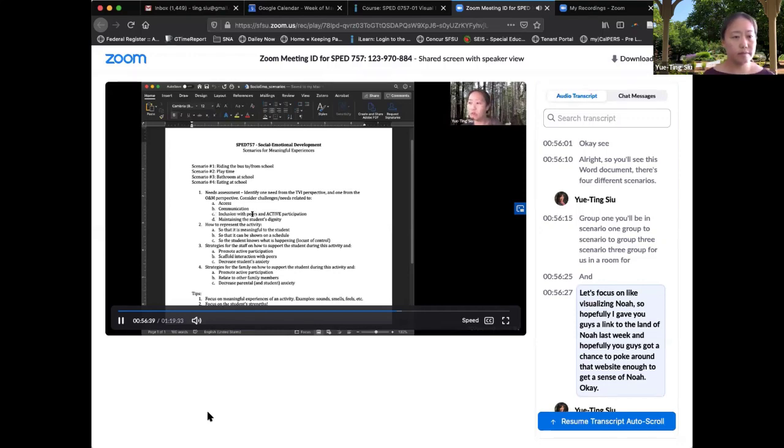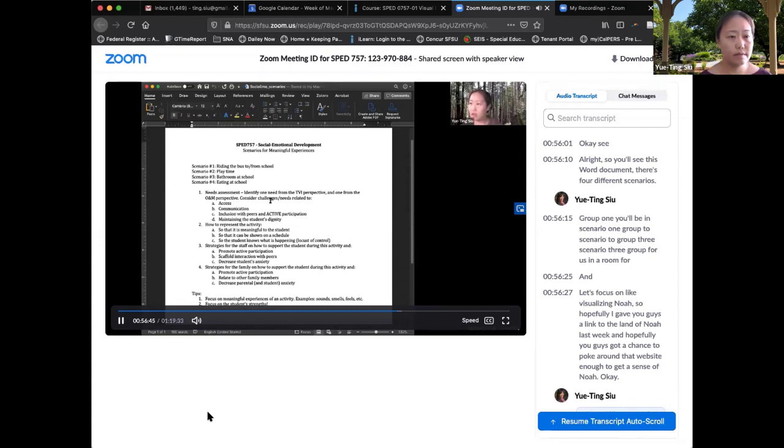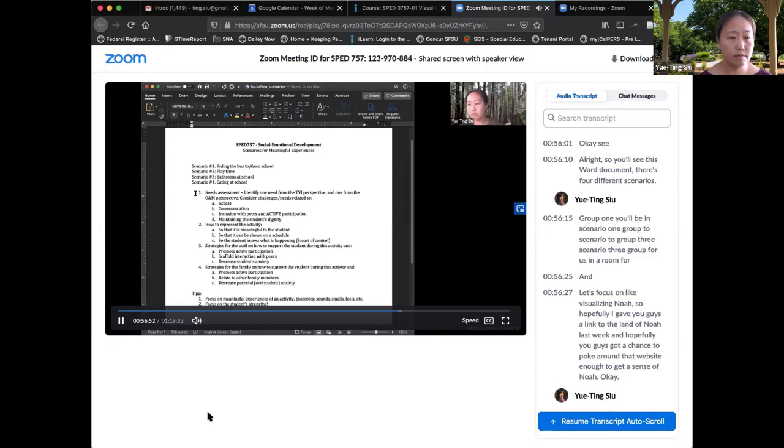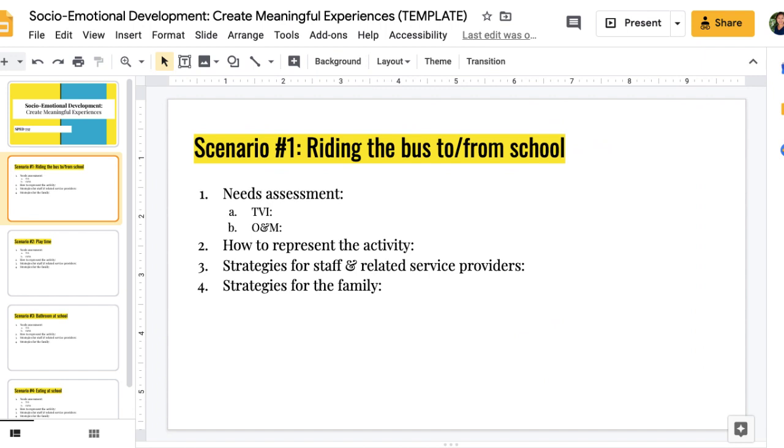What I'd like you to do is given the scenario, imagine Noah being in each of these scenarios. I want you to get in your groups and work through these four items. So each of your groups should have a mixed bag of TVI and O&M students. So what I'd like you to do is O&M, you put on your O&M hat, TVI, put on your TVI hat. Given this scenario, identify one need from your related perspective and consider what are the needs related to access, communication, inclusion with peers and active participation, and how the student can maintain her dignity in this scenario.